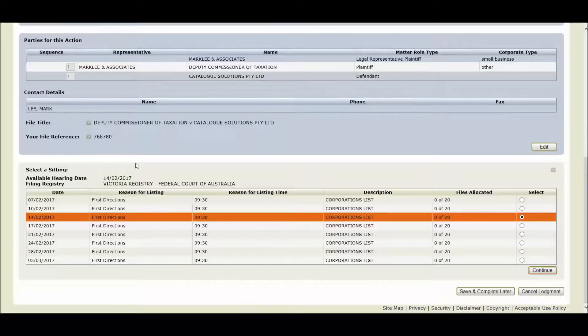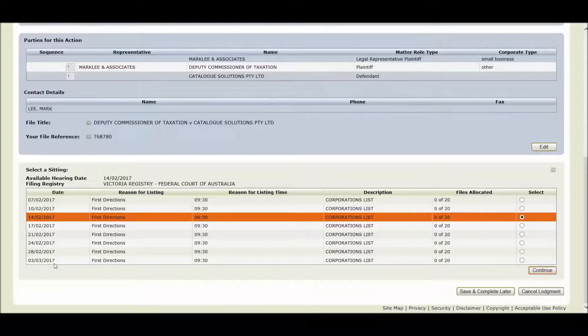You can view the dates that are available here on the left-hand side. So in our sample lodgement we have dates available from the 7th of February right through to the 3rd of March.